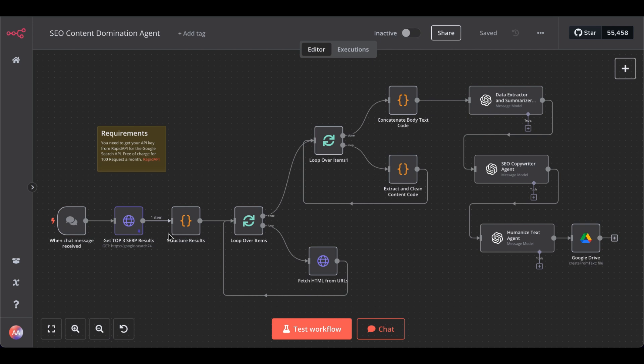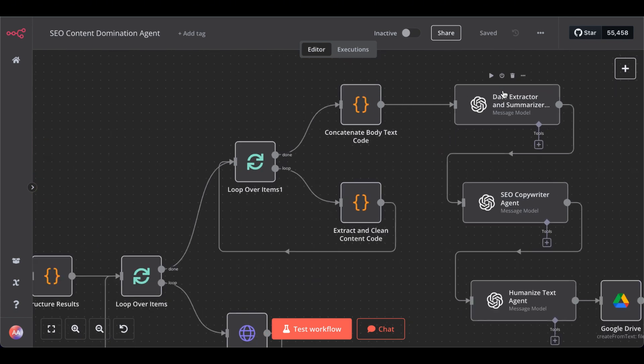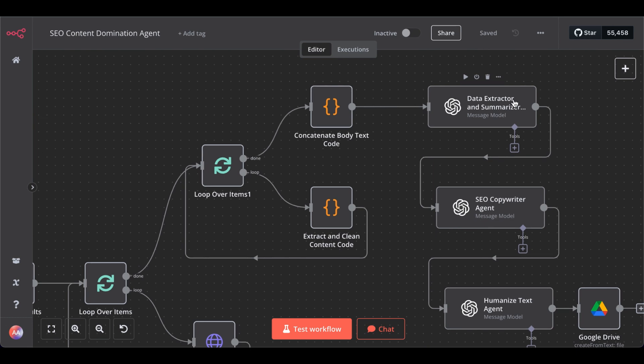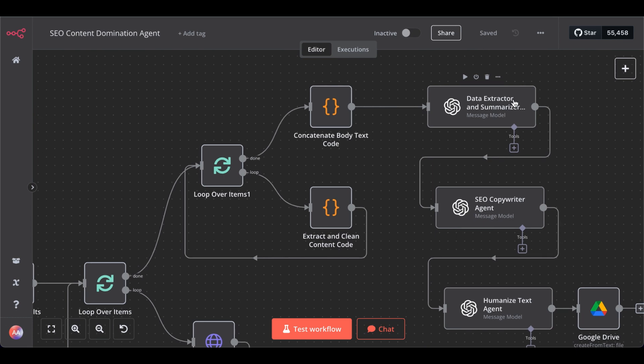Then, this will go and scrape the content of each of these three top ranking URLs, scrapes its content, summarizes it, and extracts all the relevant information, the factual information Google values highly.